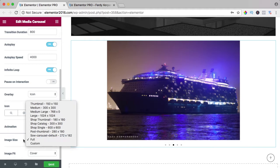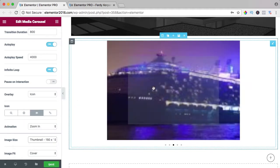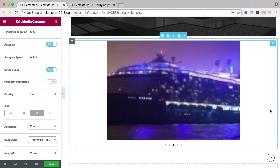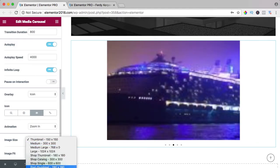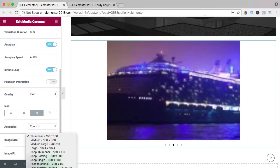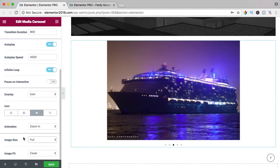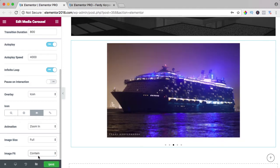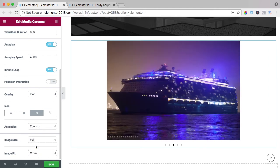Image size is full, I like that. If you make it small, the image will look really crappy. So I say full, best quality. Image fit, cover, contain or auto. I like cover.